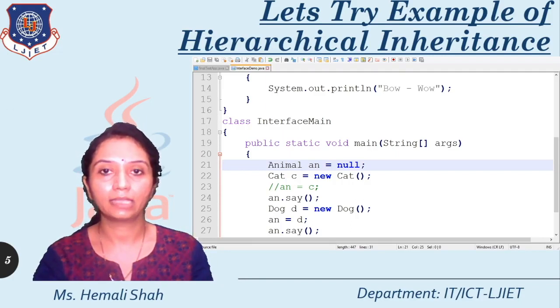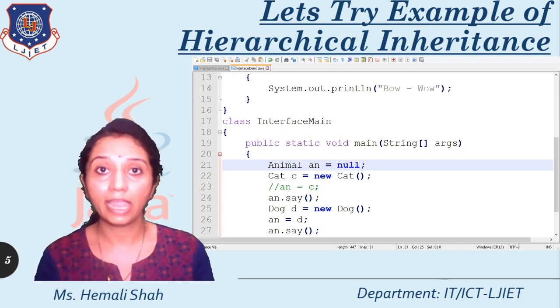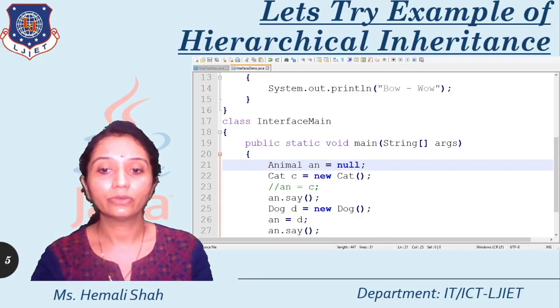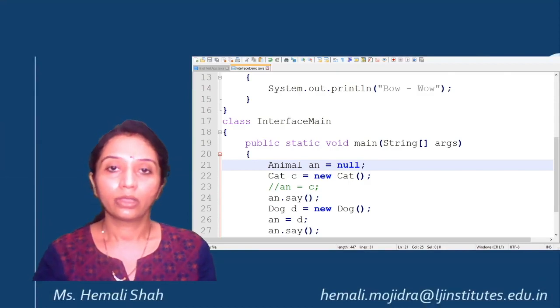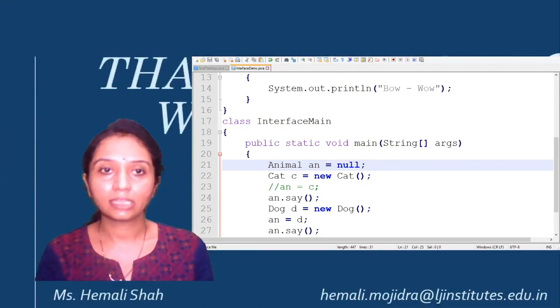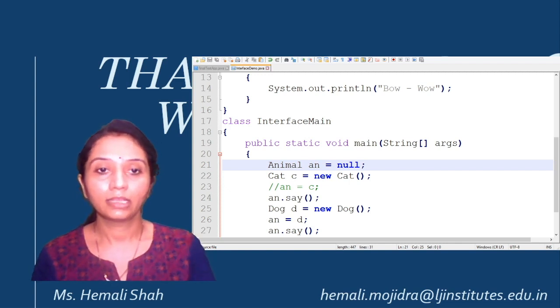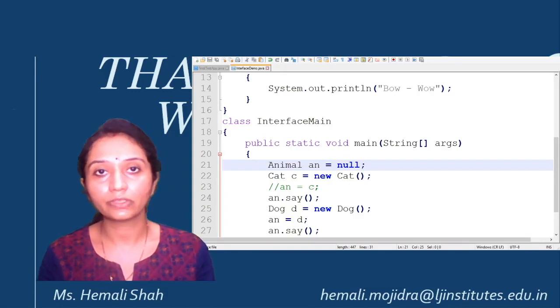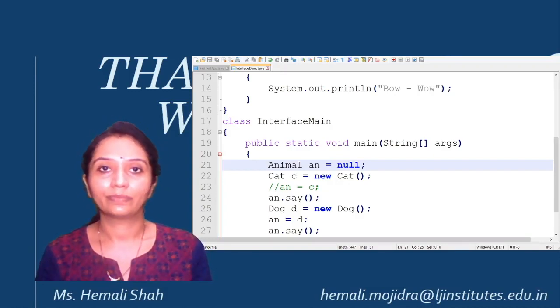I hope you are clear with the concept of hierarchical inheritance and dynamic method dispatch. I am going to end this session now. Hope you liked this session. Thank you for watching my video. I will cover the remaining or continuing topic in my next video lecture. Thank you all.